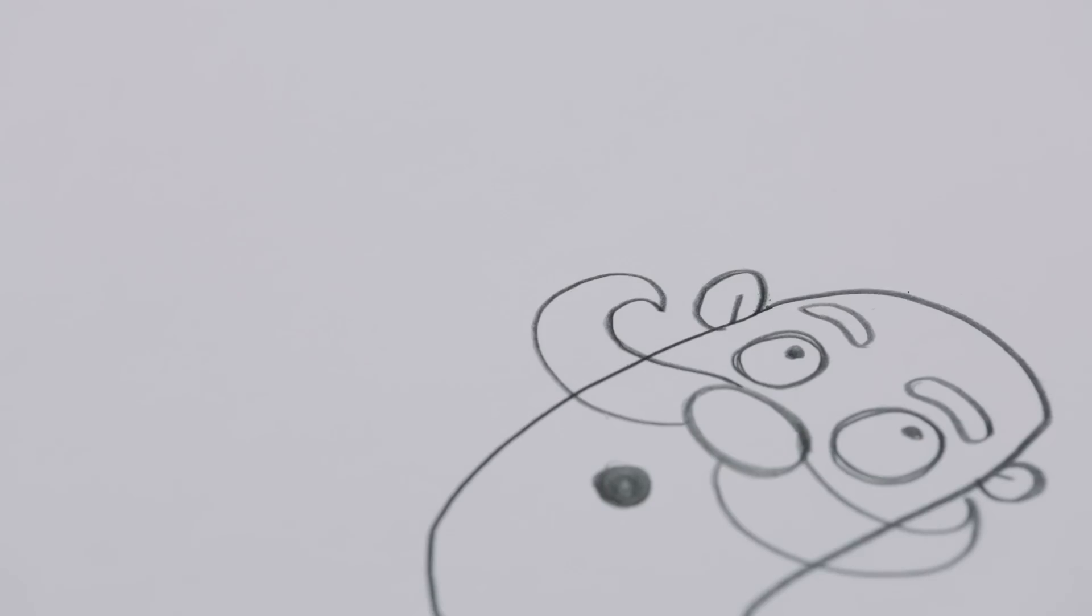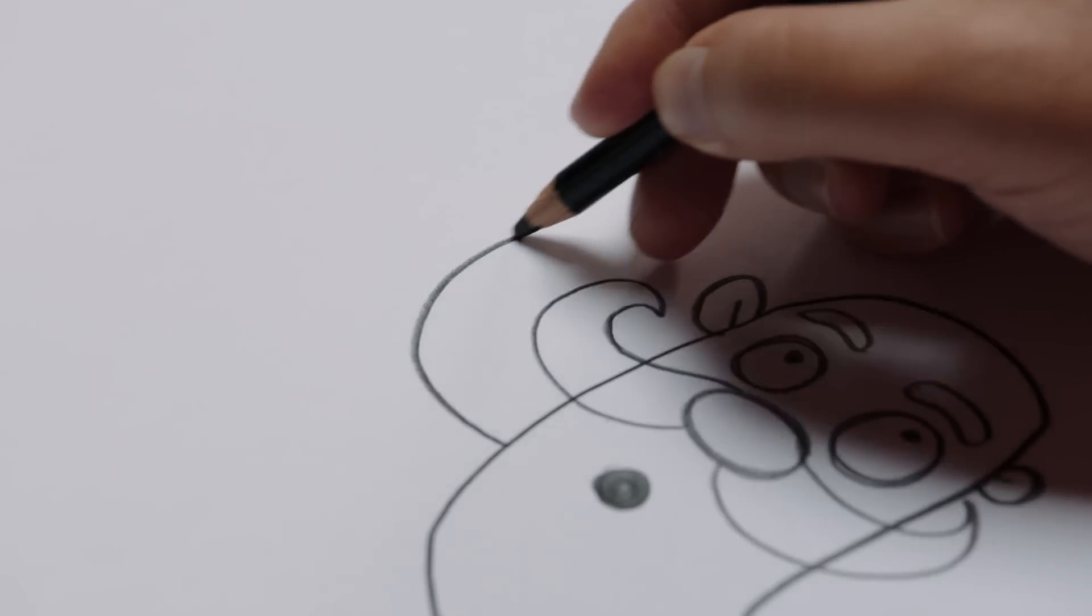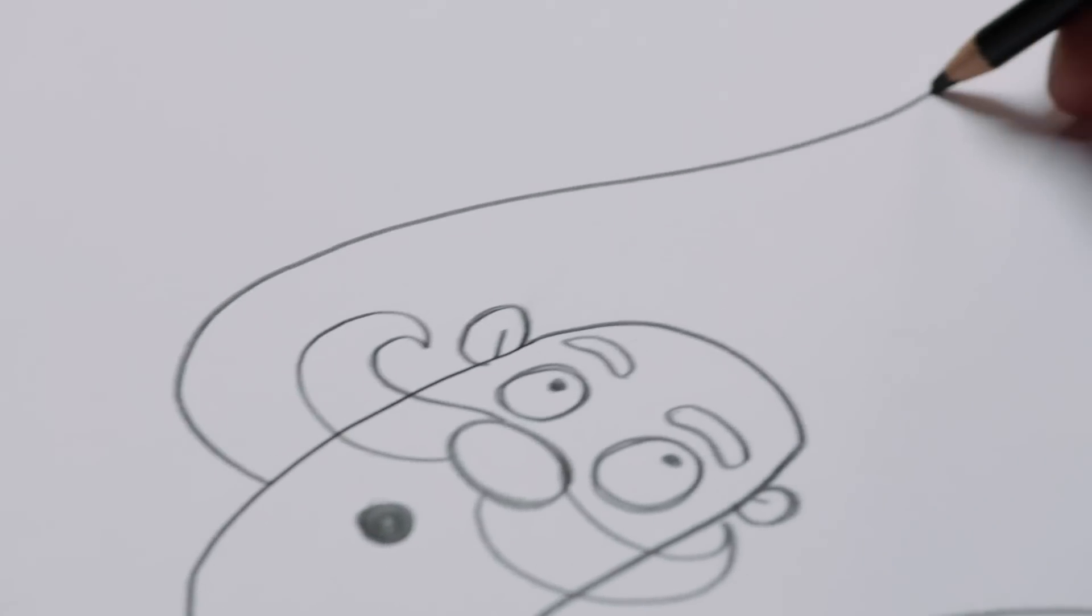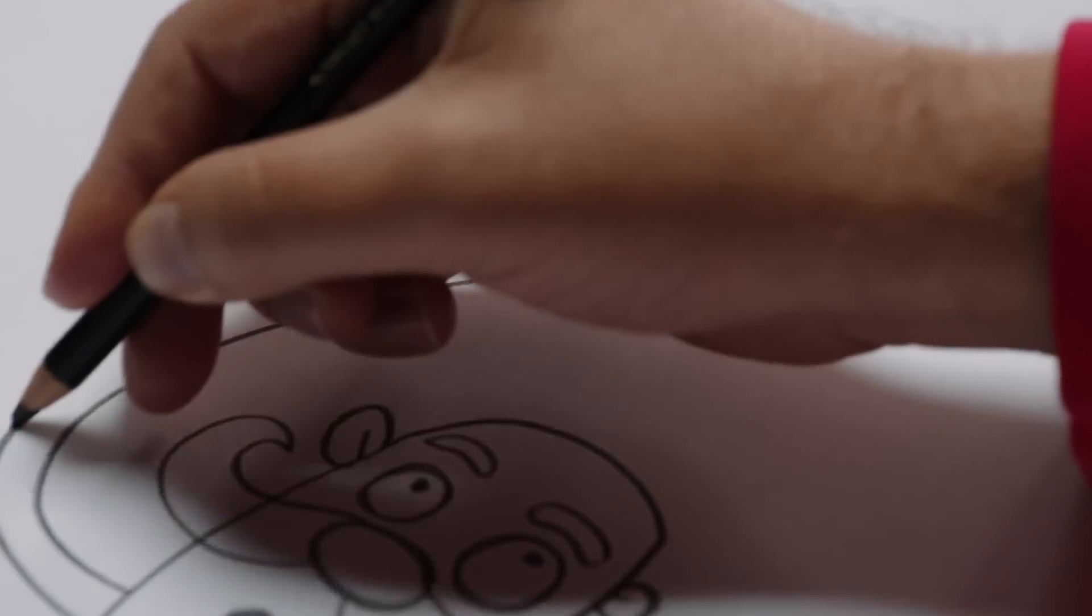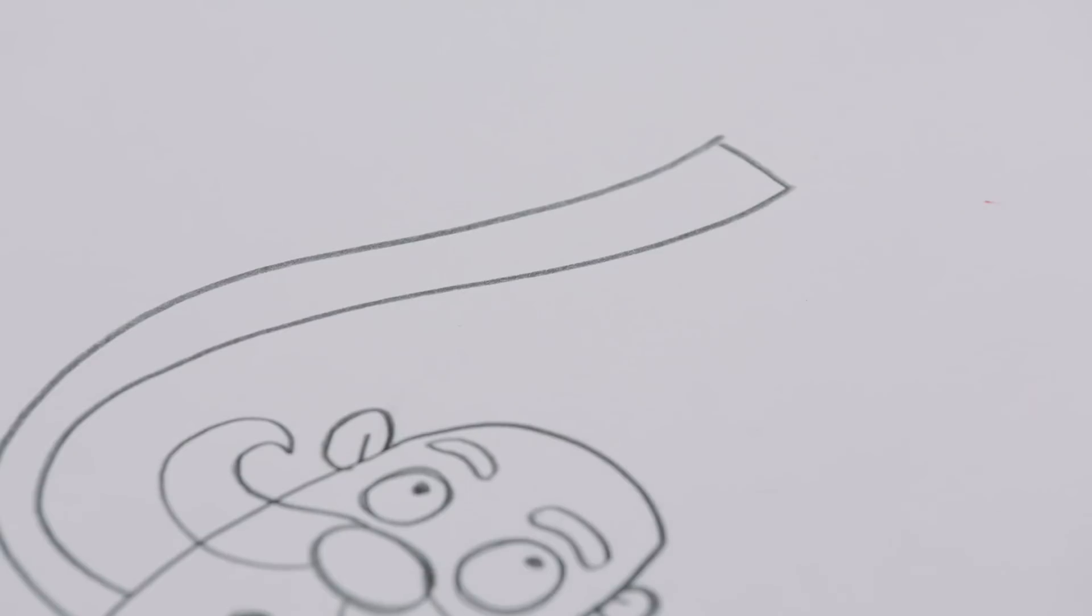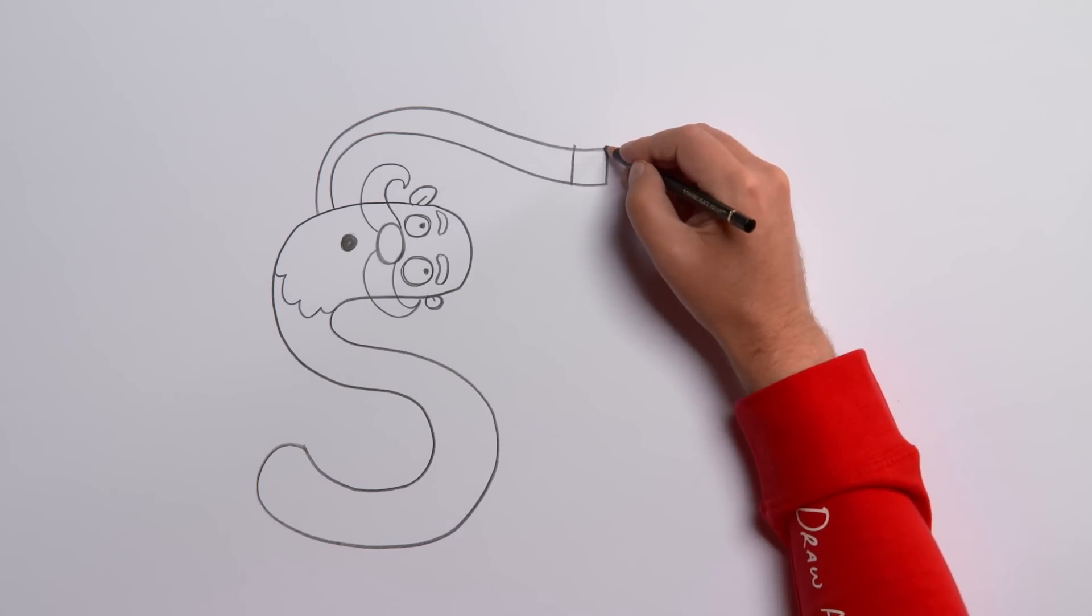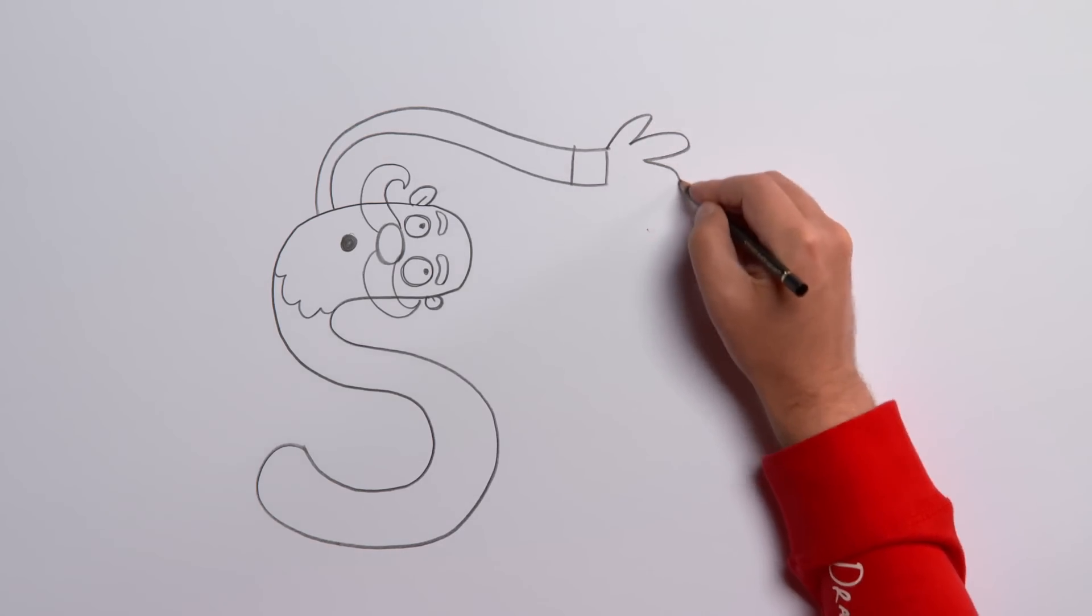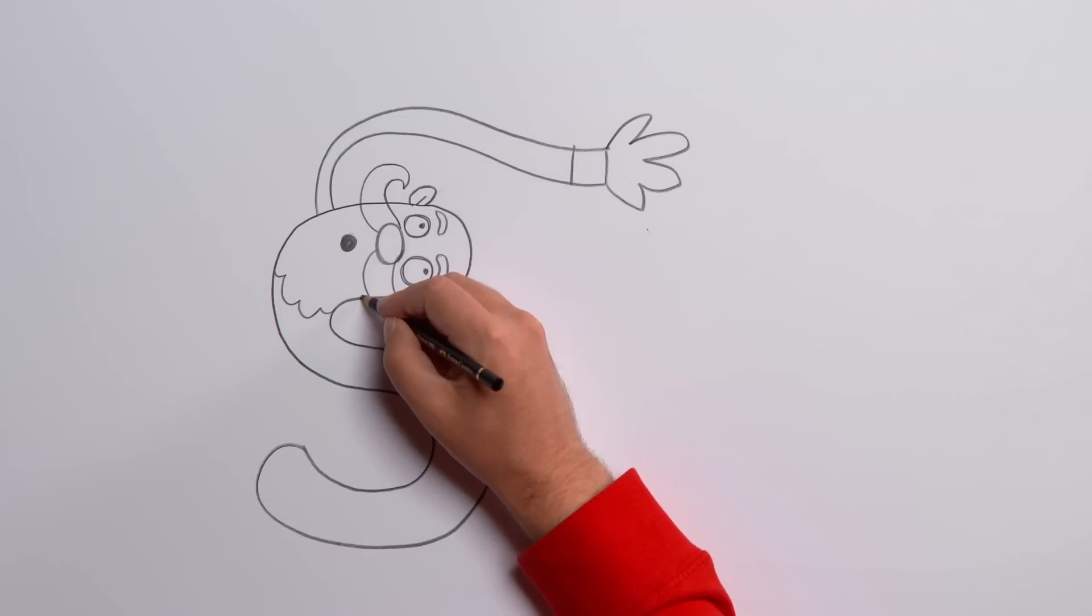We need a long wavy arm stretching out. Add a line for the cuff and some fingers to make a hand. Draw another arm sticking out in the same way with a cuff and a hand again.